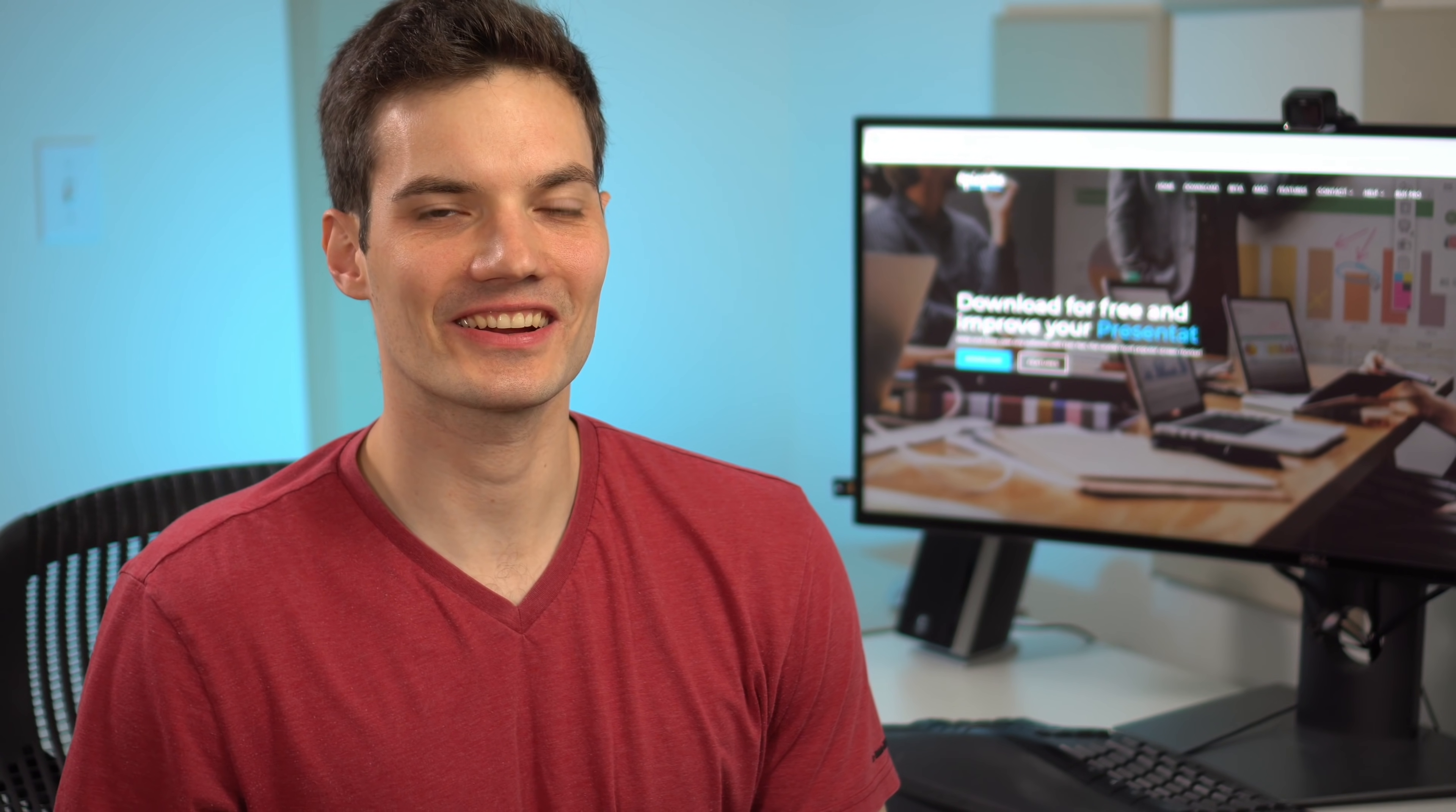Hi everyone, Kevin here. Today I'm excited to show you one of my favorite presentation tools that allows you to annotate and draw on your screen.